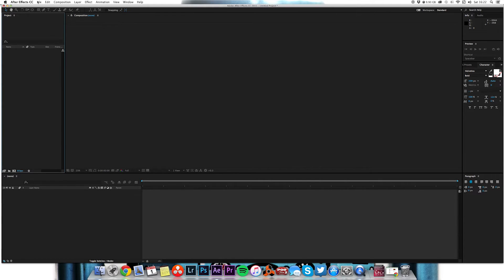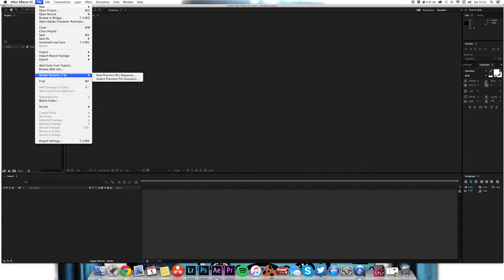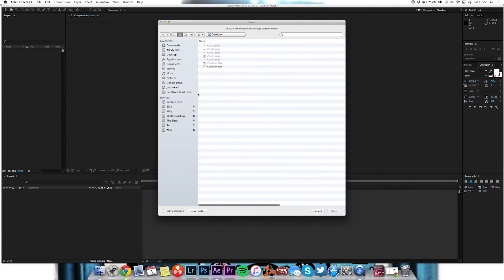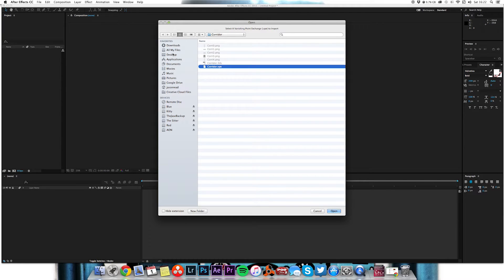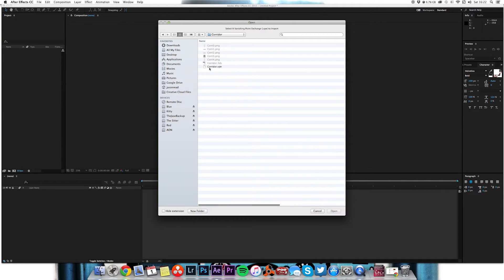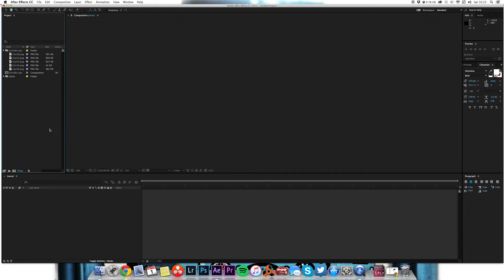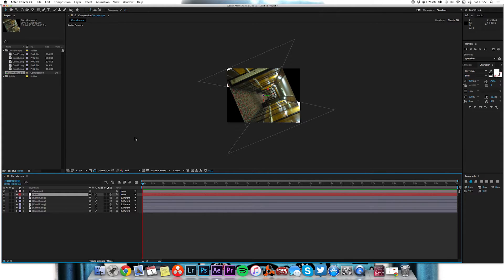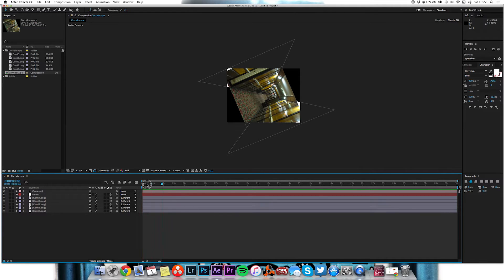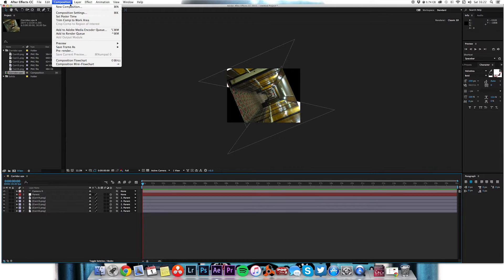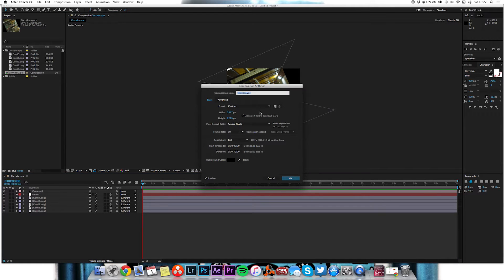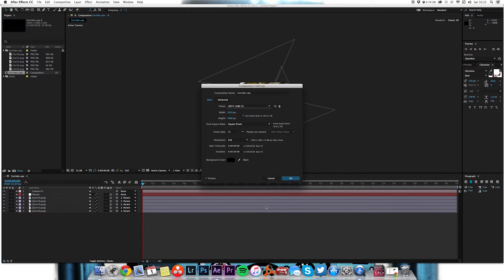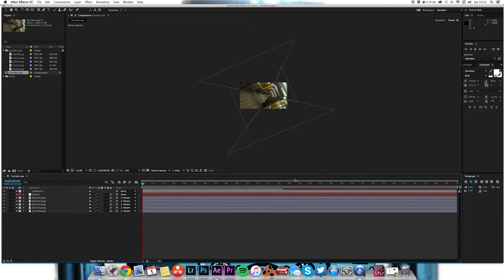So part two is we've done our Photoshop work, we've made a vanishing point file. So what we need to do now is go into After Effects and import, let's take that in. And there's our file that we made on the desktop corridor. Import that and then we'll click on this composition and there you go. I want to make this a widescreen aspect ratio so I'm just going to go to composition settings and I'm just going to change it to 1920 by 1080.